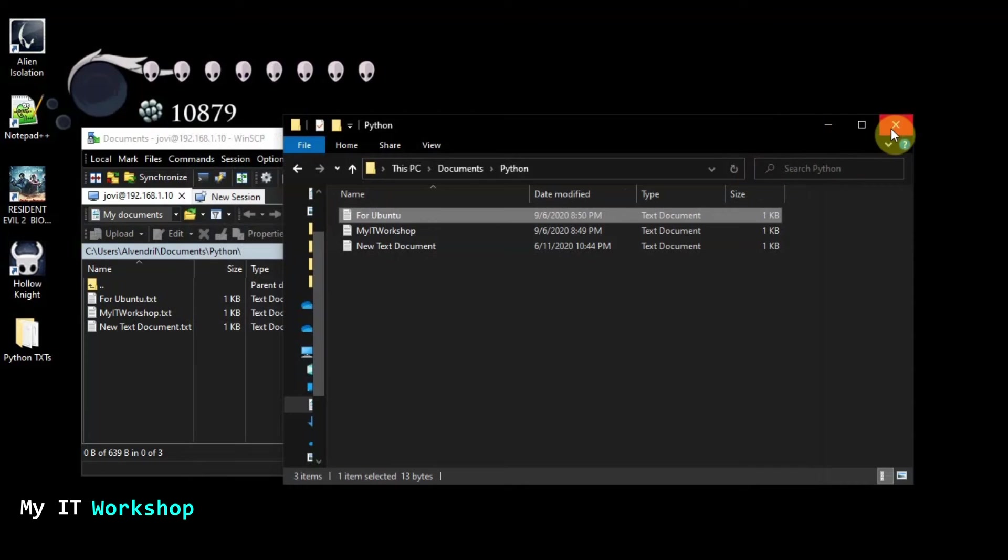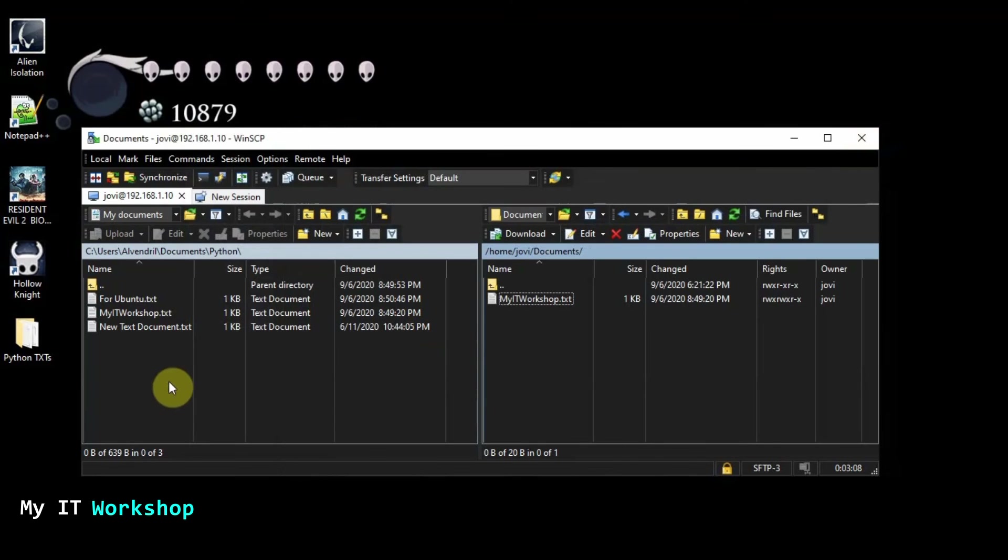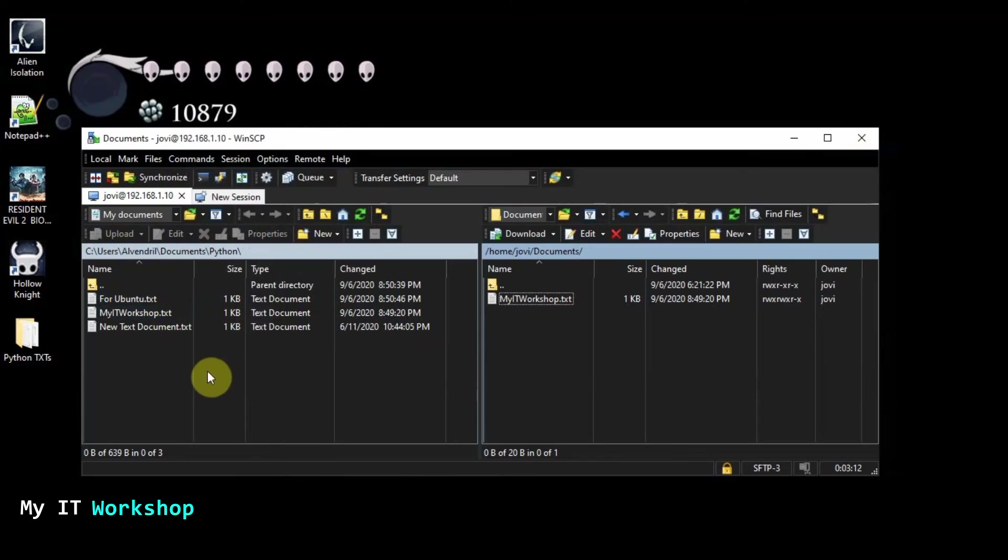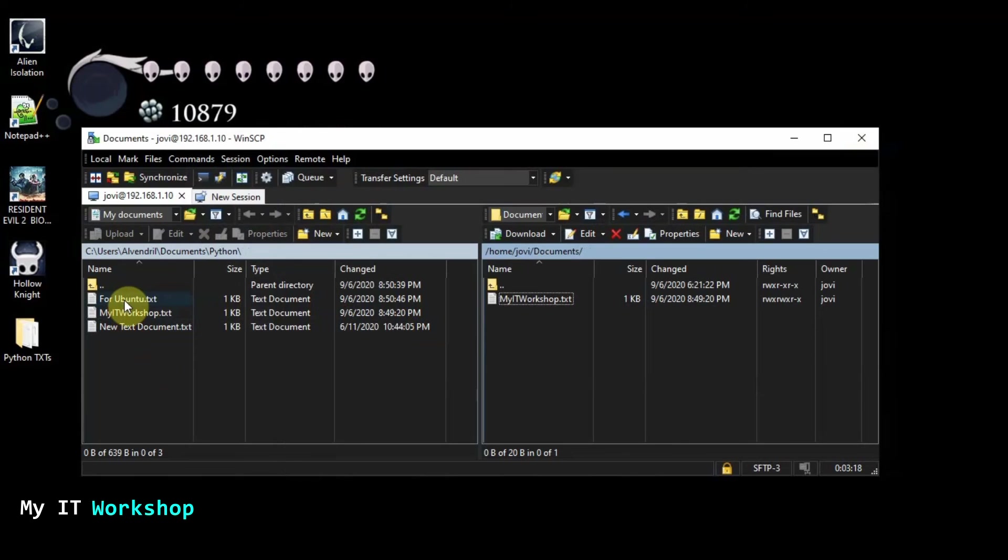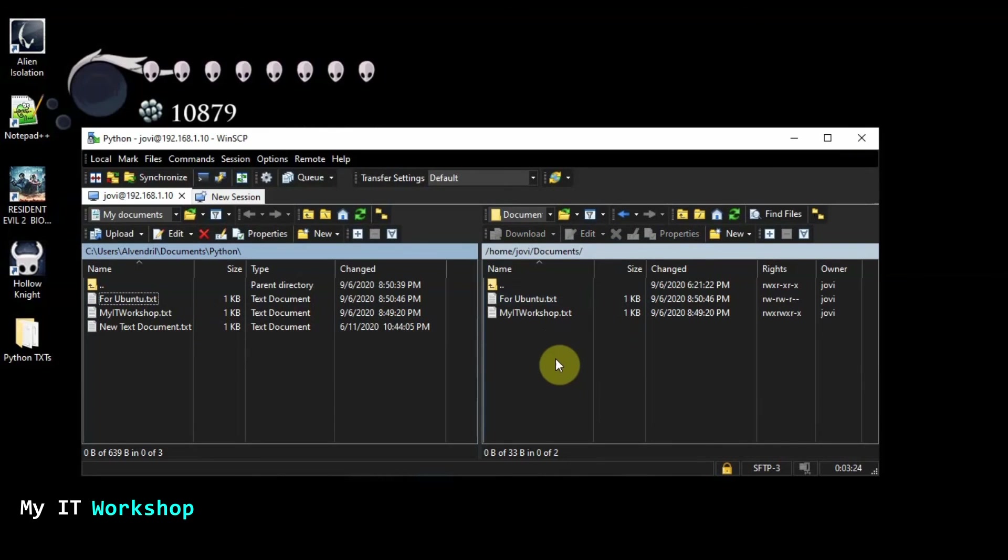And we're going to do the opposite. So I'm going to close this. I don't need it anymore. I'm going to refresh it. Even though I see it, I'm just going to refresh it like that. So I'm going to select for Ubuntu. And I'm going to do the opposite. From Windows, I'm going to copy it to Linux. In this case, Ubuntu. Drag and drop. And just like that.